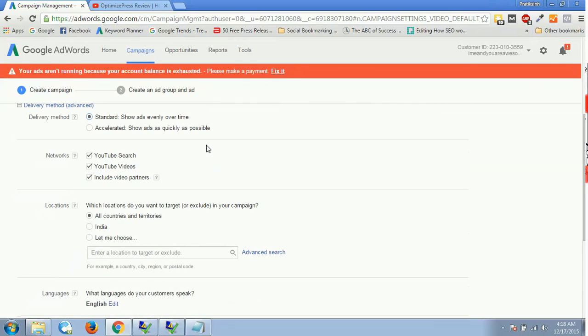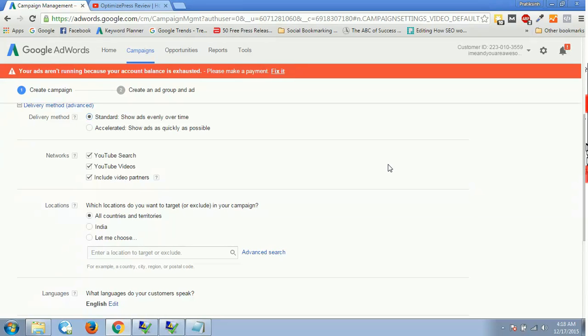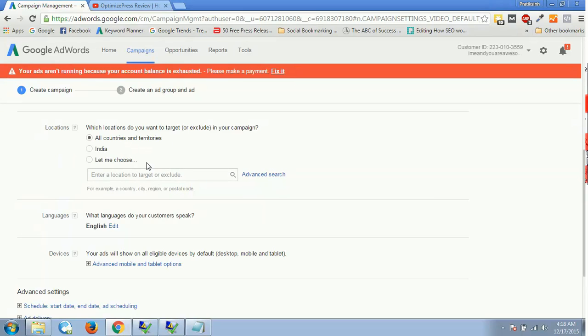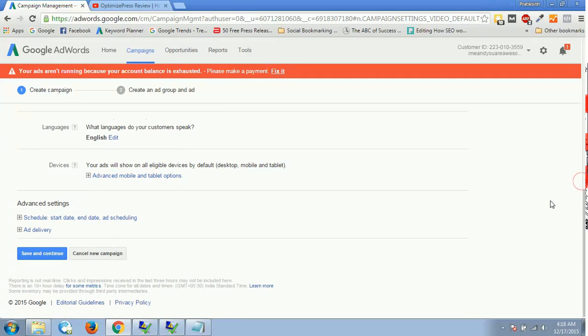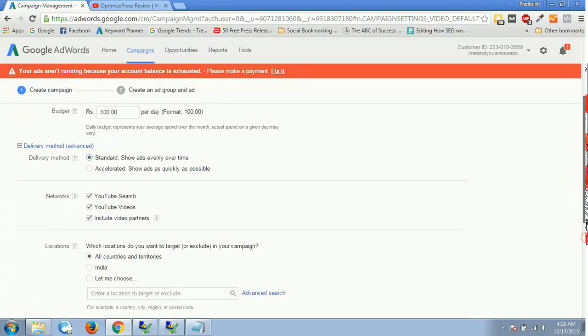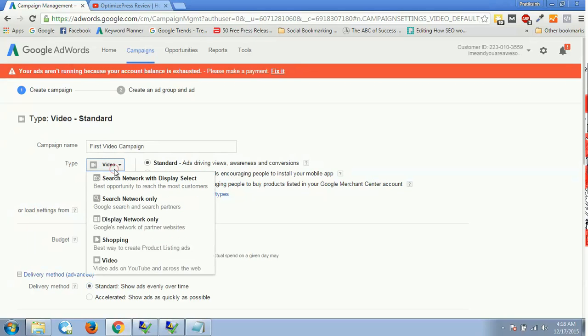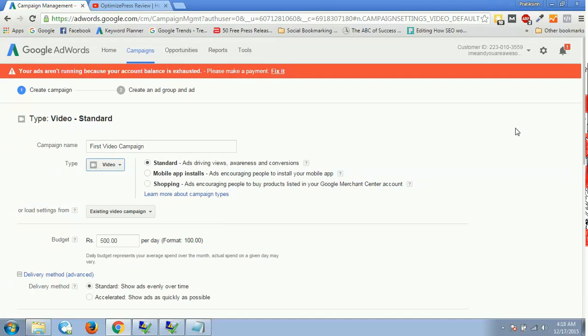Then you have networks. Always have all these three checked in because you want to display your video ad on YouTube search, YouTube videos, and including video partners as well. Then we have location, which is pretty basic. If I want to select India, all countries, or let me choose advanced search radius targeting, whatever you want you can do over here. Then you have languages, then you have devices. So this is pretty basic. The only difference here on this campaign level was this video. For this video, we have this standard format, so we'll select this video over here instead of search network which we used to do previously.